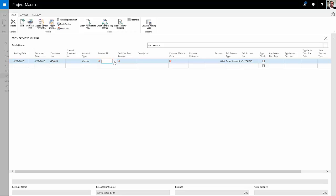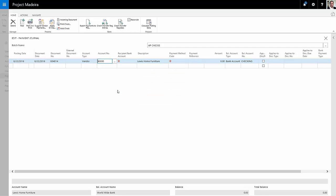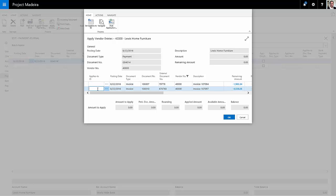So I'm going to look up my vendor here. This is the vendor right here. I'll select that, and then I'm going to apply the entries. This will show me my open invoice I have for this particular vendor.